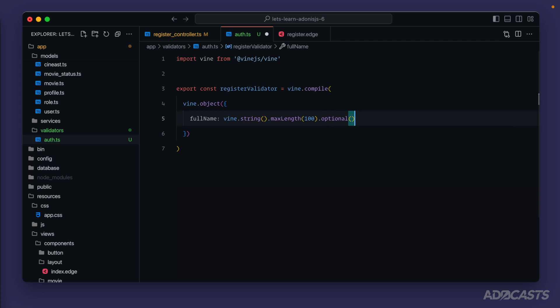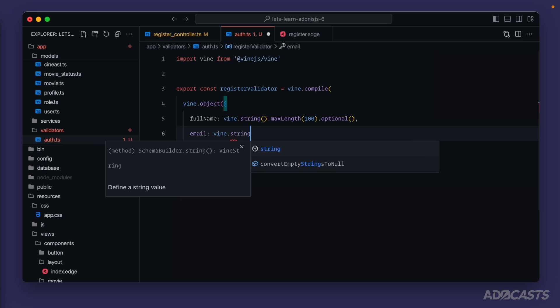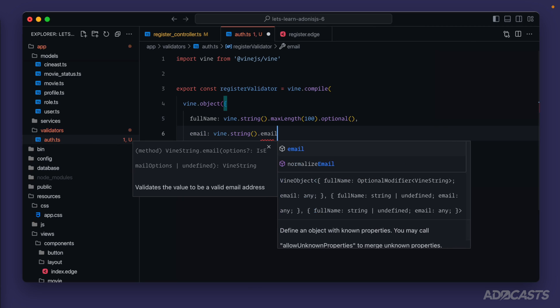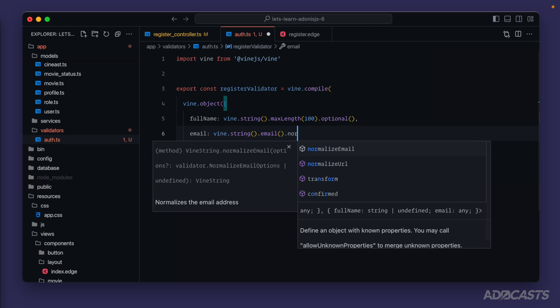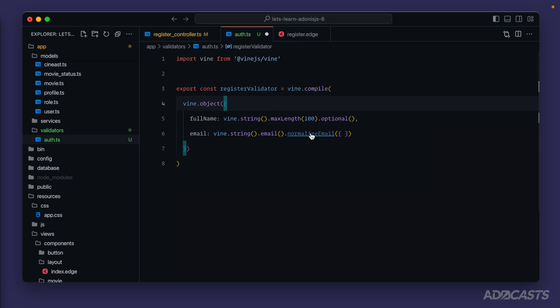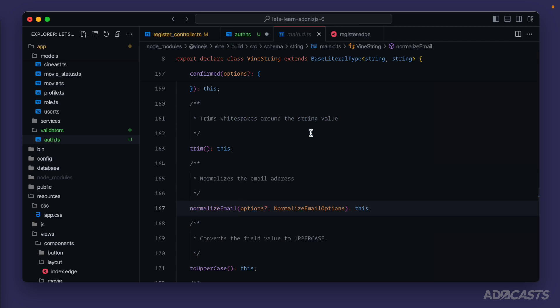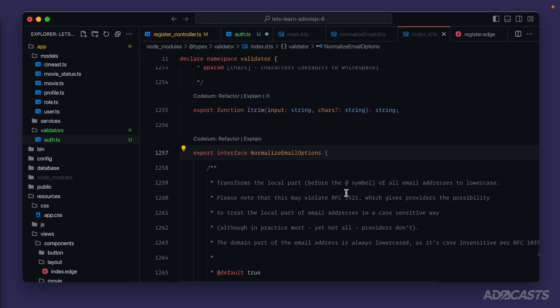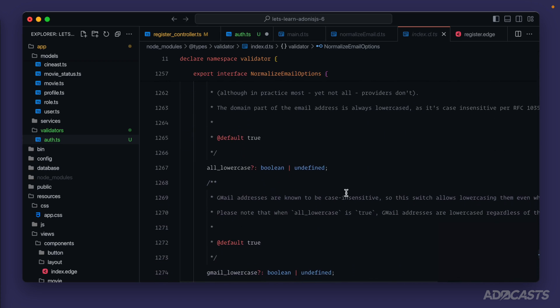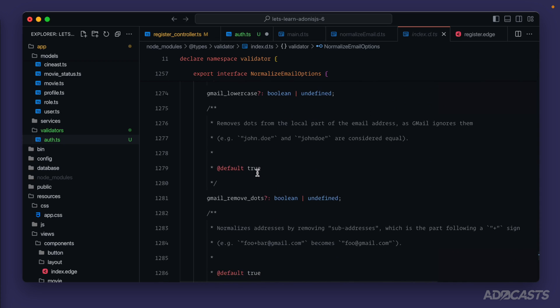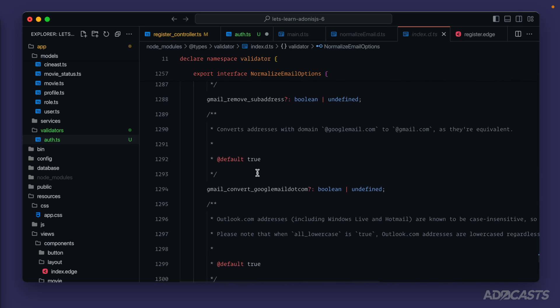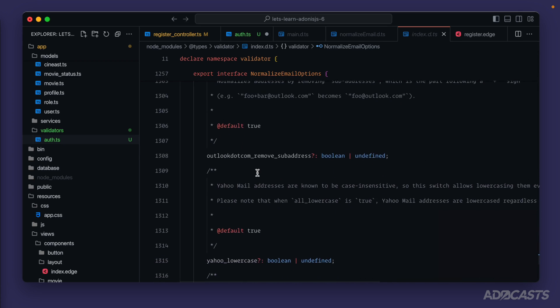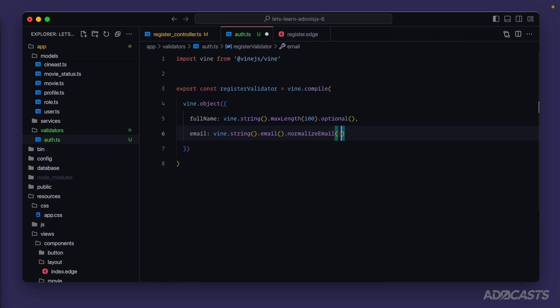For our full name I think what we have here works. Next we have our email. We'll want to do vine, the value type is a string, we want to verify that it's a valid email that's been provided, and if we wanted to we could have vine also normalize this email. Within this normalized email we can either run with the defaults or we can specify email normalization options as an argument here. If we hold command and click into our normalized email and then click into that normalized email options type and click into it once more, we can see everything that this will actually accept as arguments - all lowercase as a boolean, gmail lowercase, gmail remove dots, gmail remove sub address, so on and so forth. Let's close those back out, we'll just run with the defaults for right now.